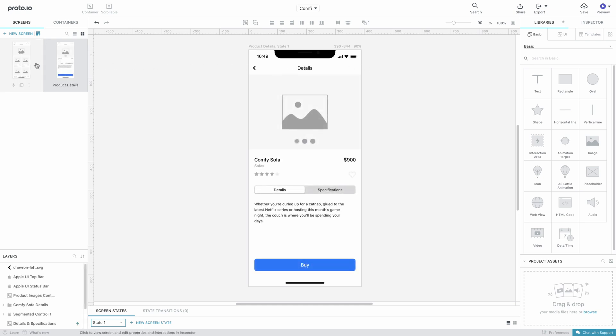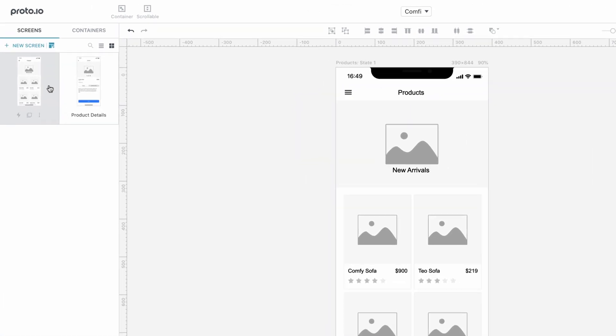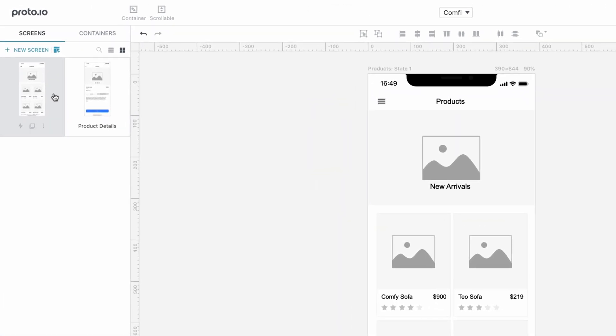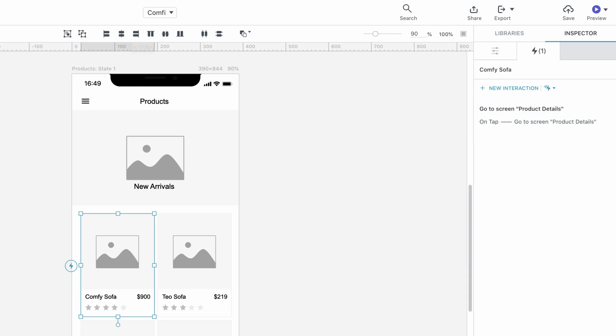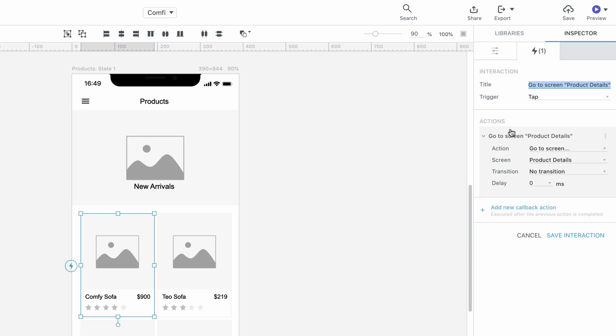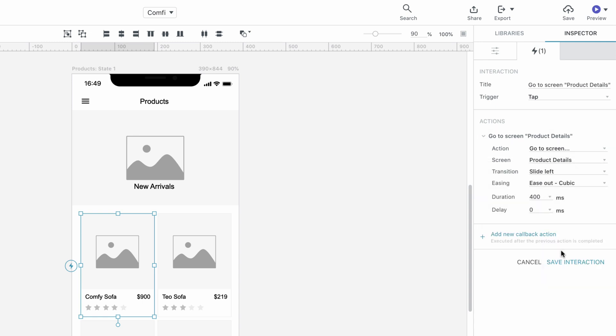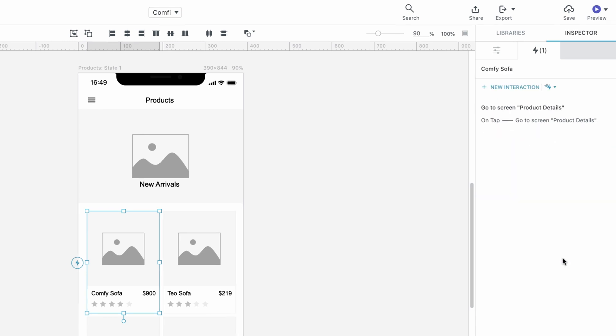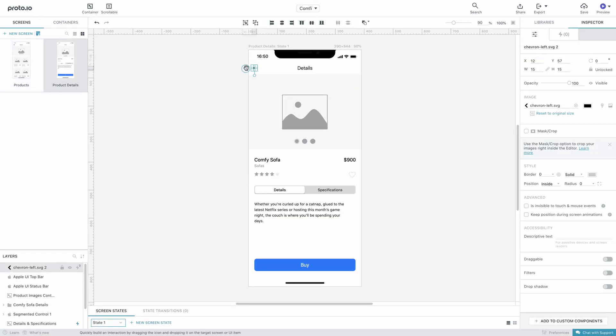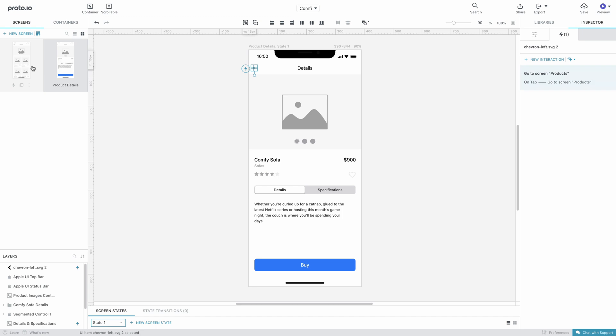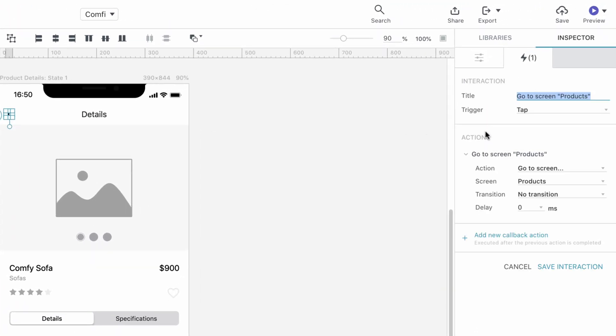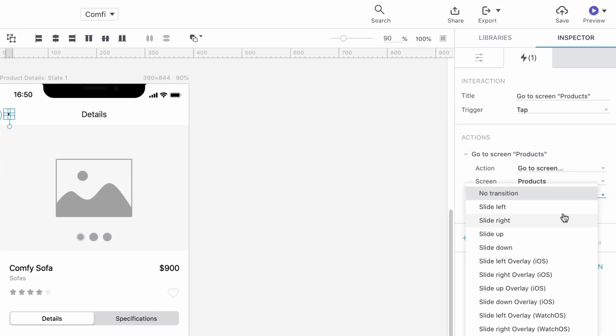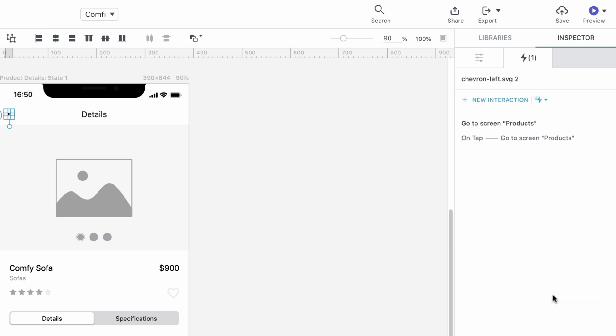Let's now change our prototype so that when the user taps on a product in the Products screen, they will be taken to the Product Details screen. The fastest and easiest way to do this is by using the Interaction Wizard. Simply drag a connector from the Comfy Sofa group on the Products screen to the Product Details screen and a smart, fully configurable interaction is automatically created for you. As the default screen transition is set to No Transition, a good idea to make our prototype more realistic is to pick Slide Left from the list of available transitions. We now need to add another interaction to take us from the Product Details screen back to the Product screen. Same as earlier, we'll change the default transition. This time, we need to pick the Slide Right transition. This will ensure users know they're being taken back to the previous screen.